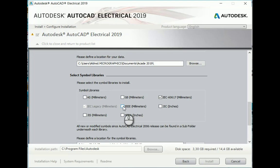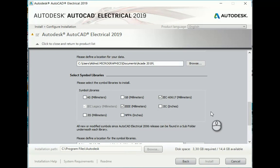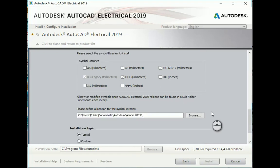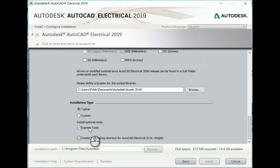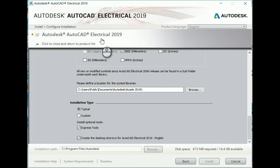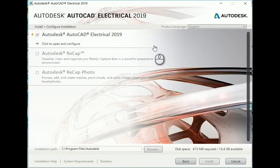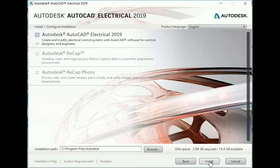Additionally, you can create additional symbol libraries. I'm just going to choose IEEE. If you're an existing AutoCAD user and you've used the Express Tools over the years, you can go and add it to this installation. Once you've done that, close up and click Install.